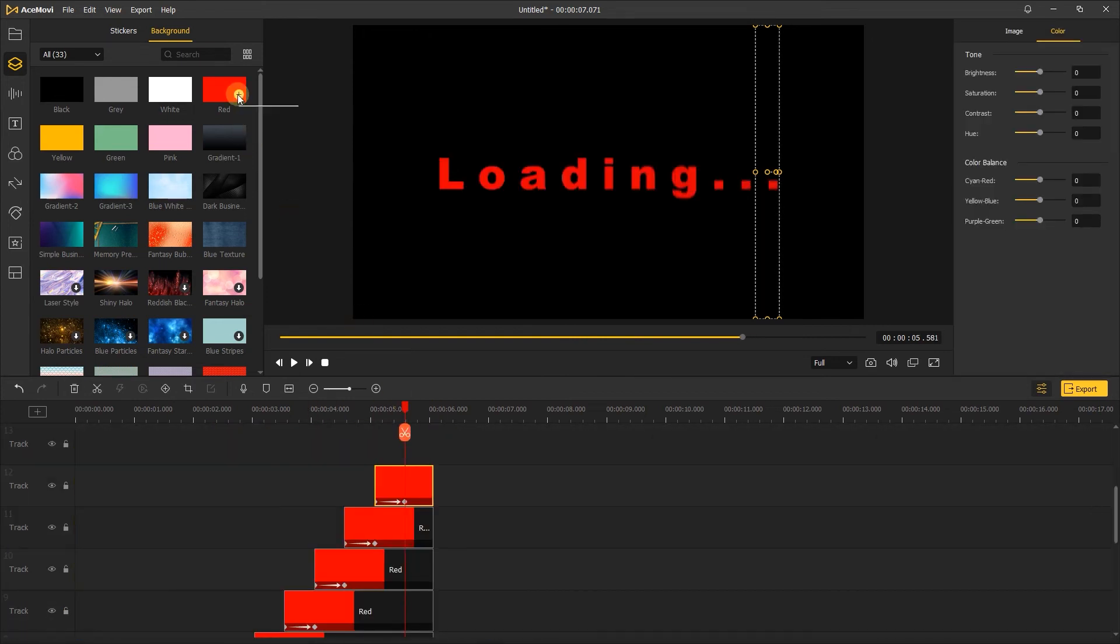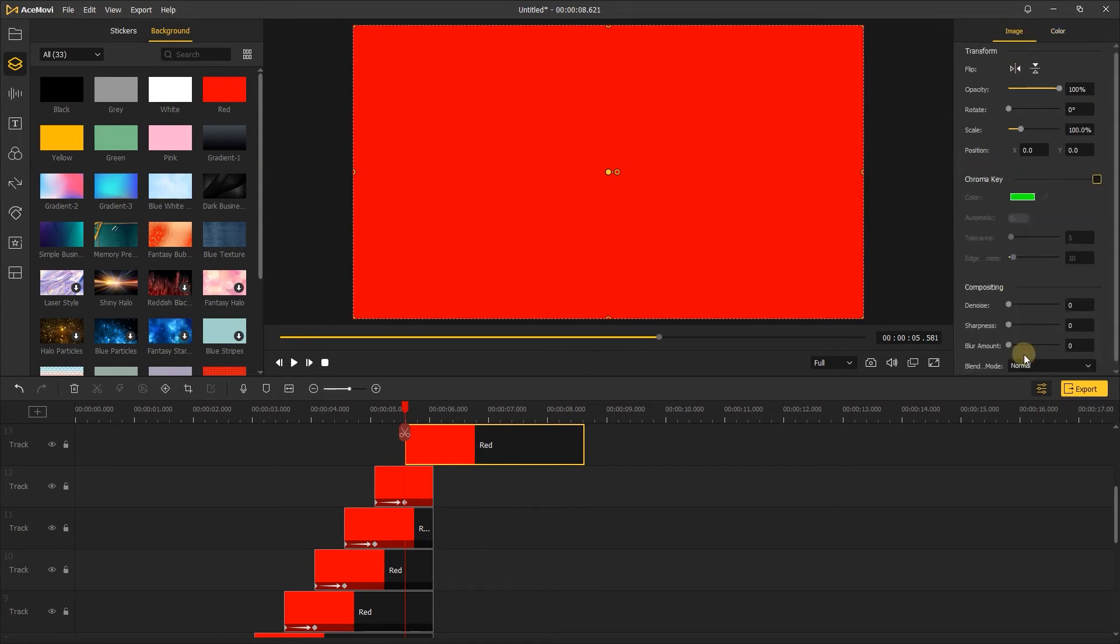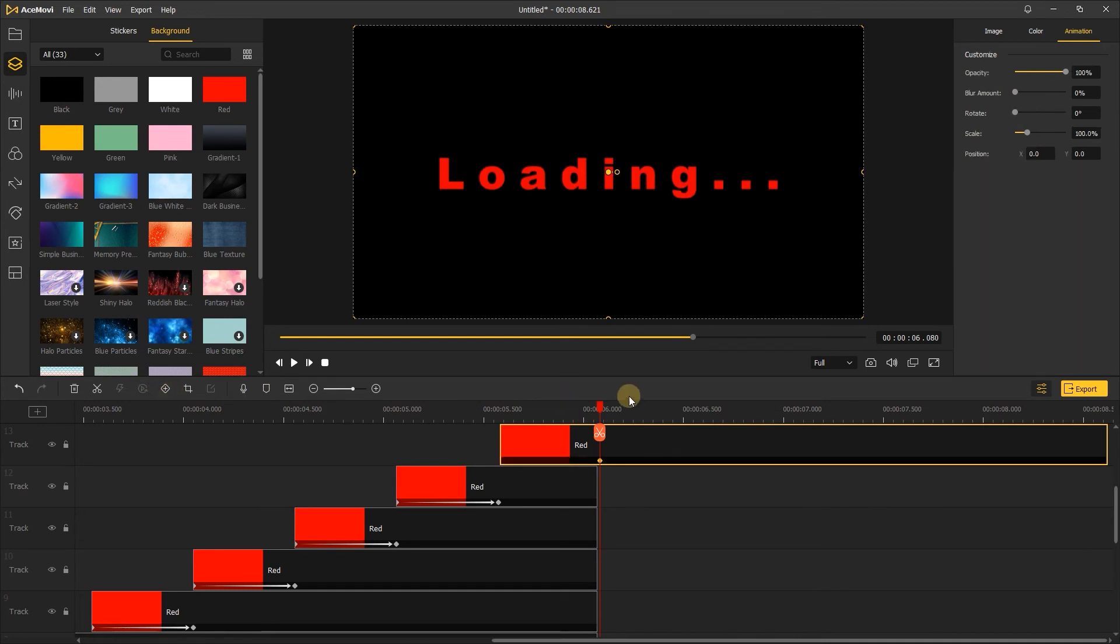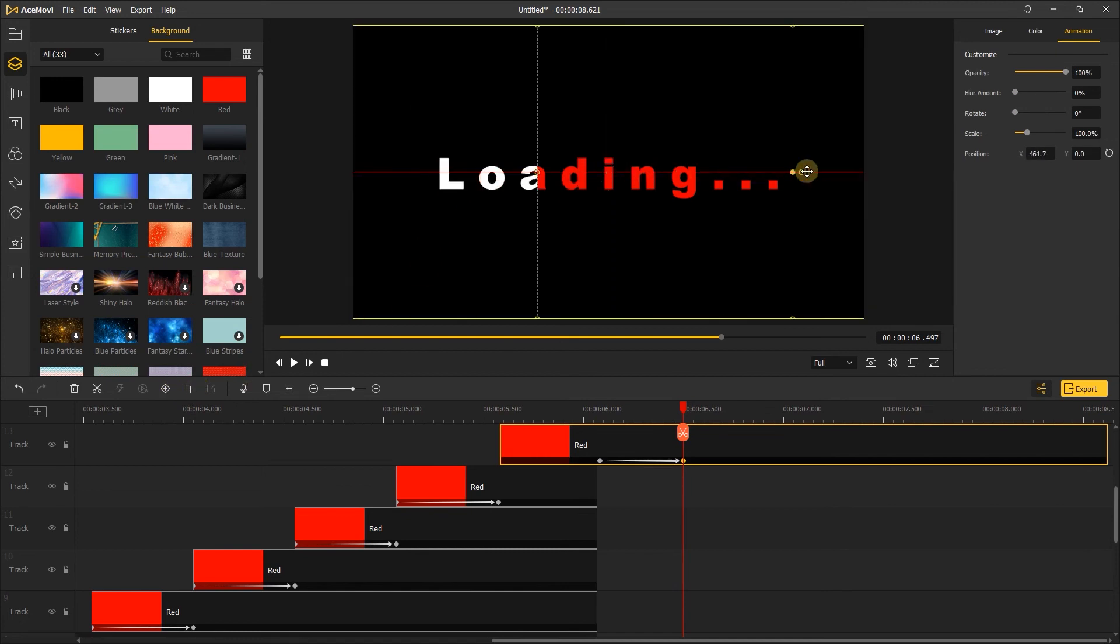When it's done, add the red background again. Change to multiply mode. Move the playhead to about 1 second. Add a keyframe here. Move the playhead about 0.5 seconds. Add another keyframe here. Then change the position.